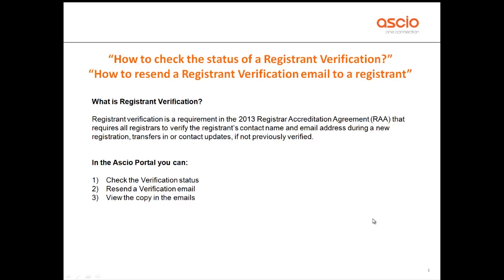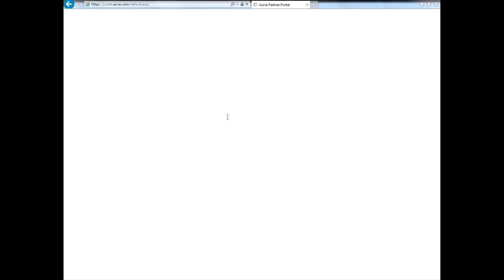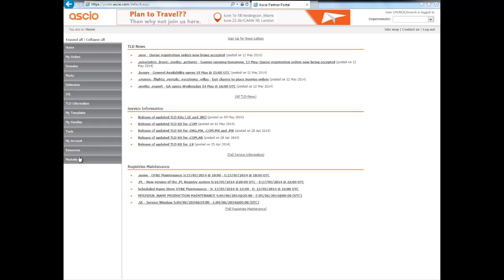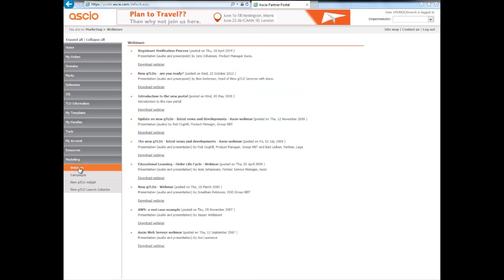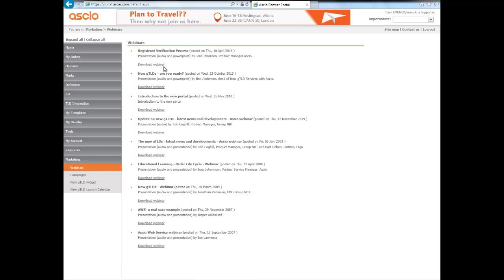Alright, let me log into the portal. And before I show you the status and how to resend an email, I'll just quickly show you where to find the webinar that we did taking you through the process. It's right here on top under marketing webinars and you just click on this download link. They'll show you or give you all the details around the process.